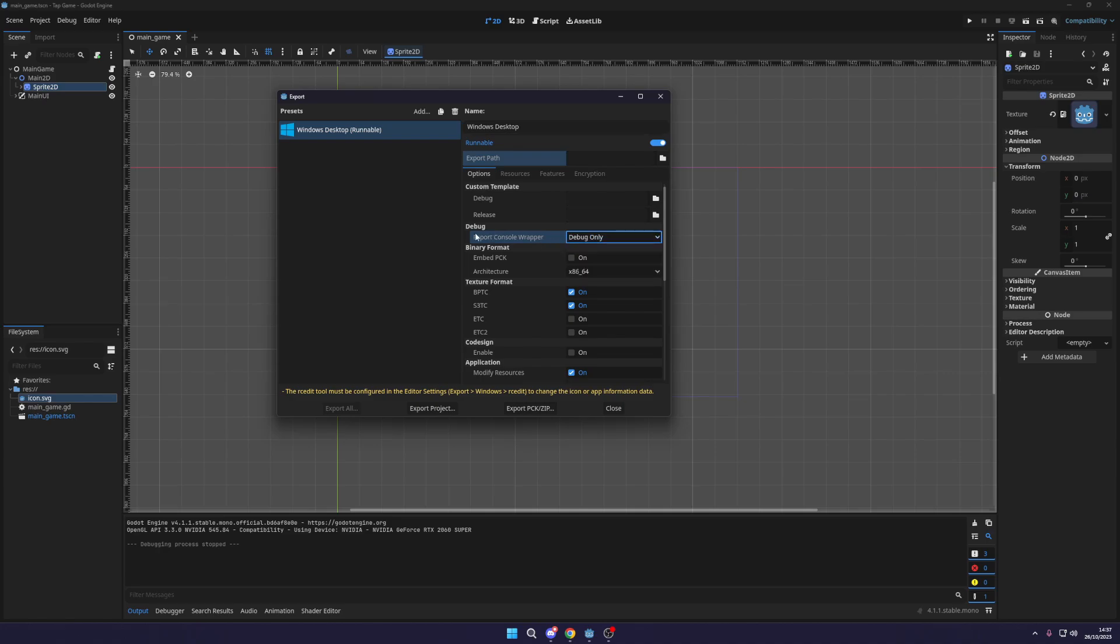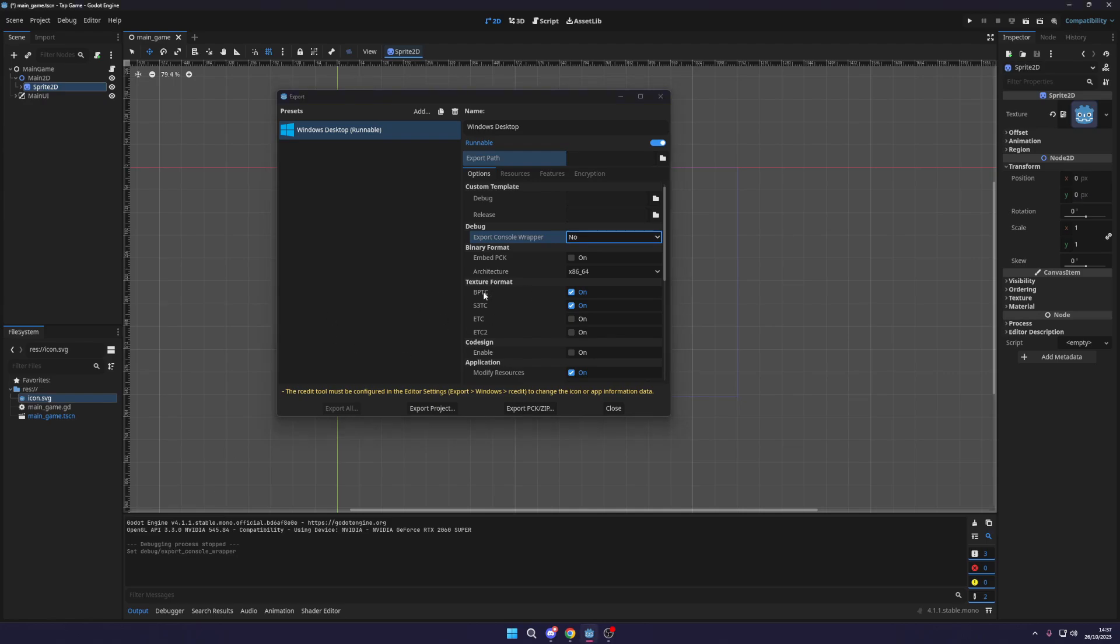So here you can see the export console wrapper as well. The first options here, ignoring the debug and release templates. And I'm just going to select this as no because I don't need the console. The console is what pops up at the bottom like down here. So if you need to test it or whatnot, you can do that.